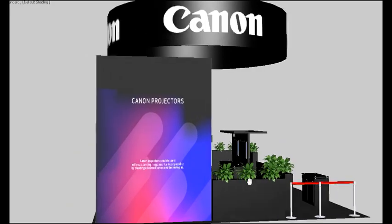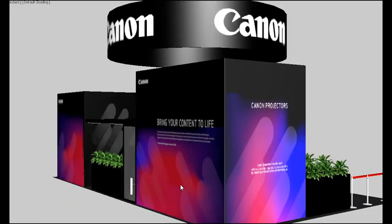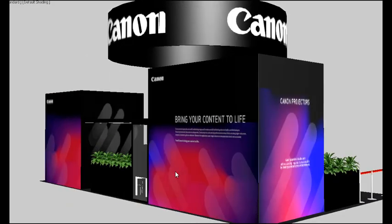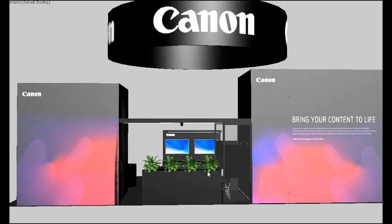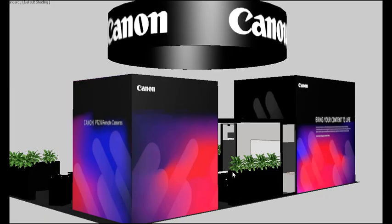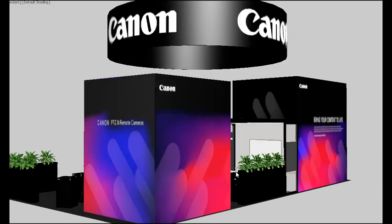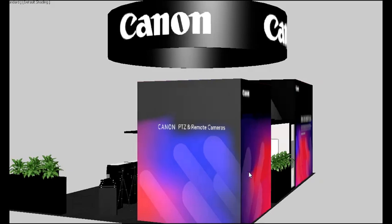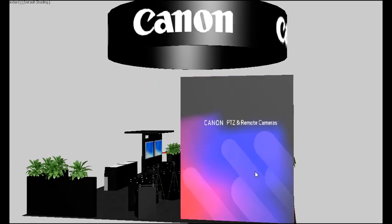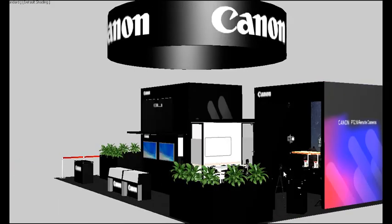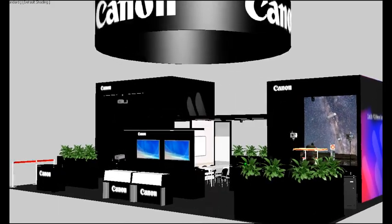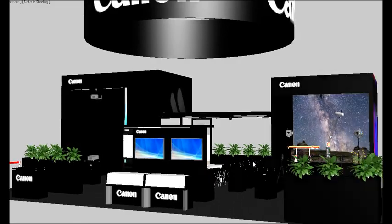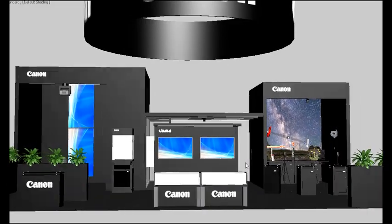And exterior graphics to help describe Canon's intent for the InfoComm show.